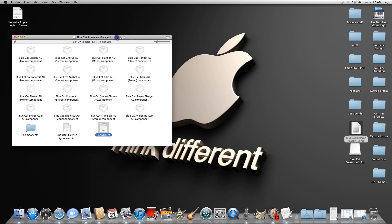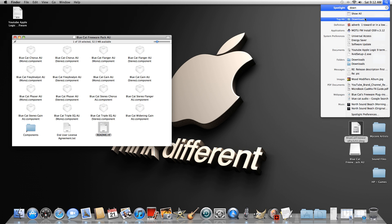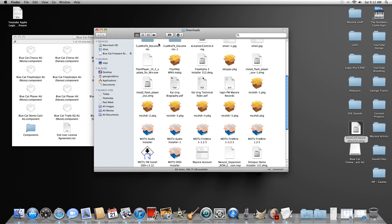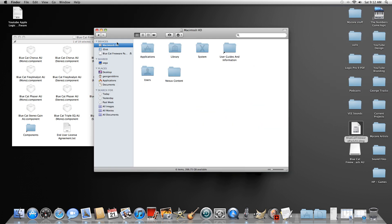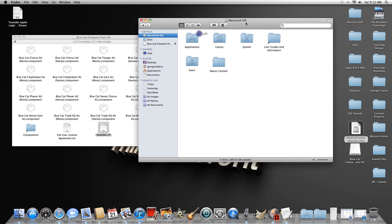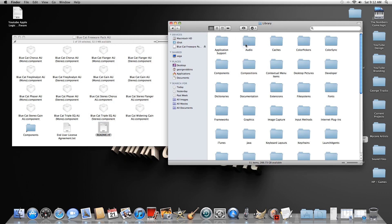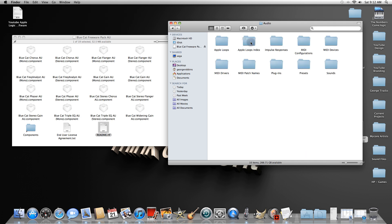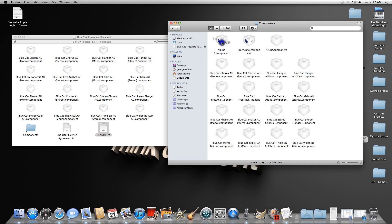I'm going to show you how to do it instead. We're going to leave this window open, go ahead and open up your hard drive — Macintosh HD. Next, go to the folder that says Library, double click on it, go to Audio, double click on it, then go ahead and go to Plugins and then to Components.